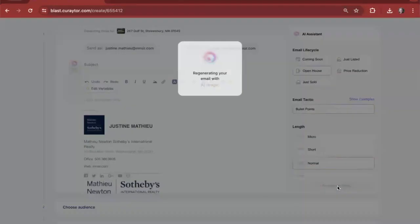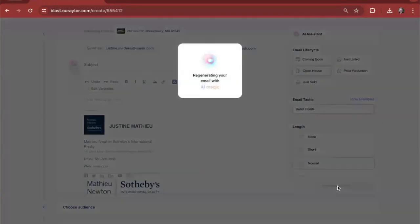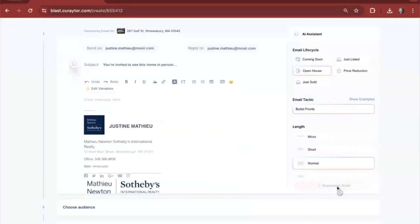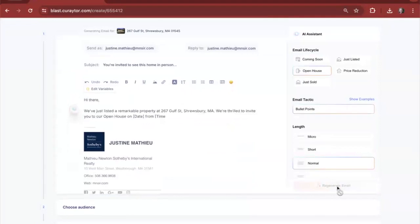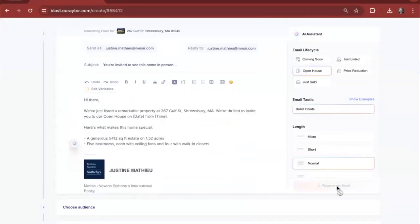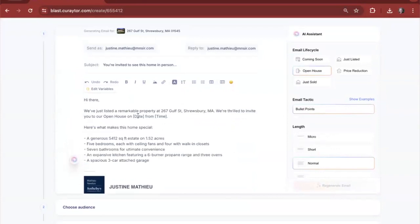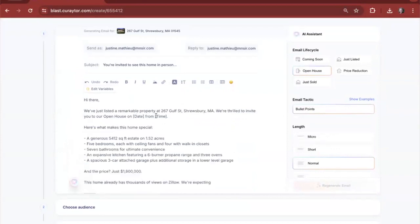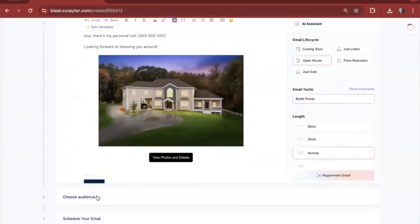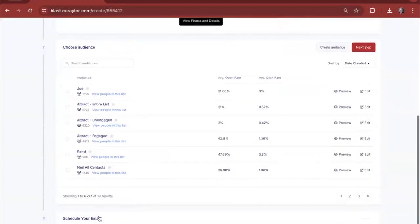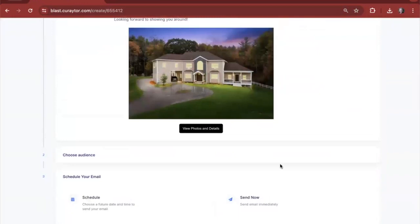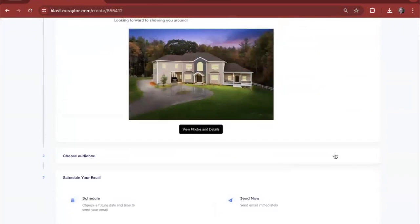Here we have a new email about the open house being regenerated and rewritten with AI. There's a new subject line in place, and now the AI is writing the new email. Light customization required from our clients to include the date and the time. From there, they're able to choose their audience and schedule or send the email directly.